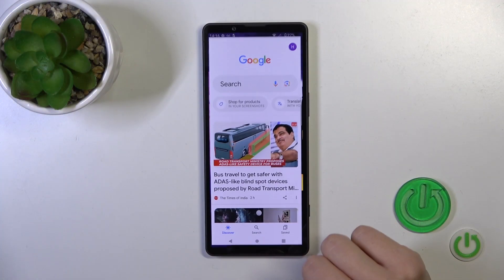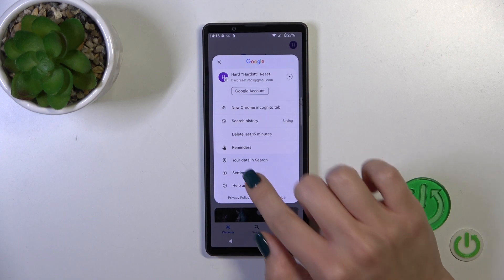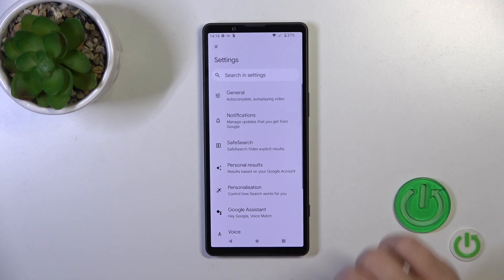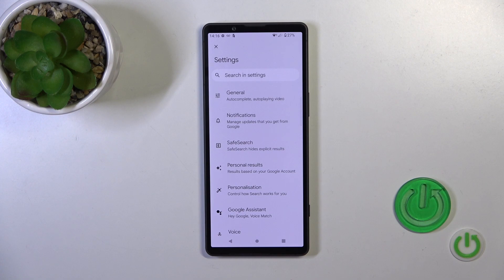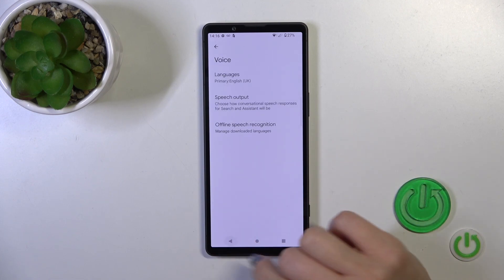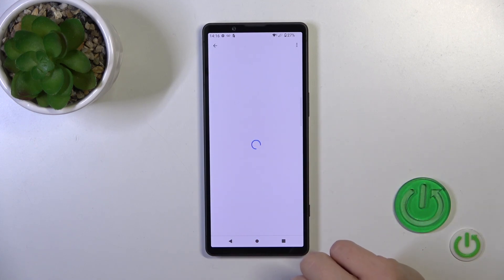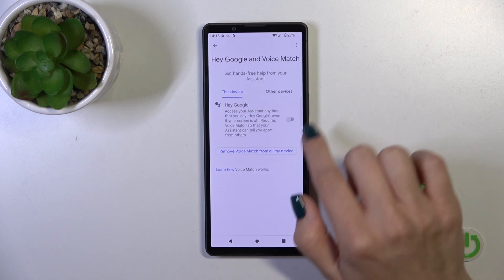First, launch the Google app, tap on the right upper corner and go to the settings. Then tap to the Voice section or Google Assistant section and tap to Hey Google and Voice Match.